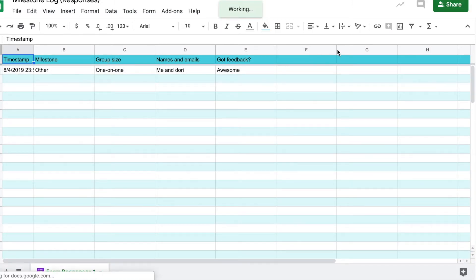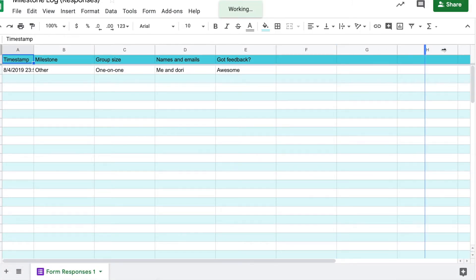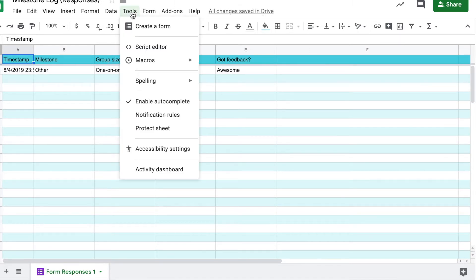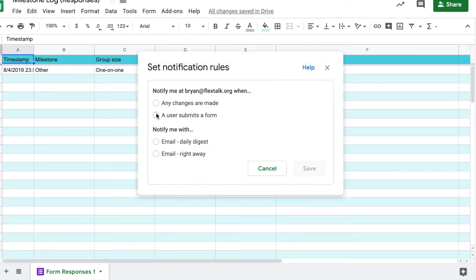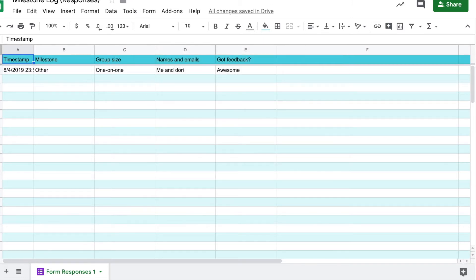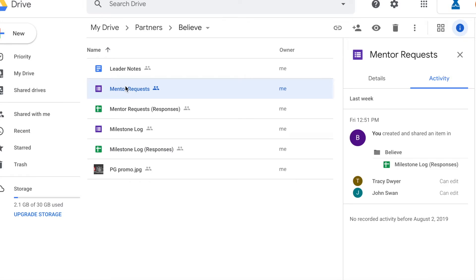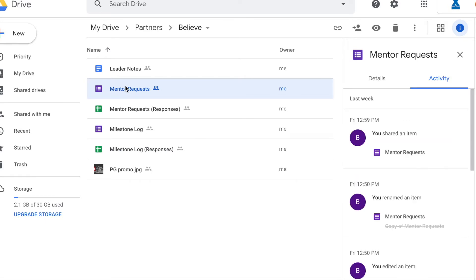Again, you can use this with your staff to do some follow-up, some tracking and follow-up. And once again, go to tools and notification rules if you want to get notified anytime a user submits this particular form. So these two forms are important. The mentor request form, because that way you can encourage people to request a mentor and then stay on top of that and fill those requests in your ministry.